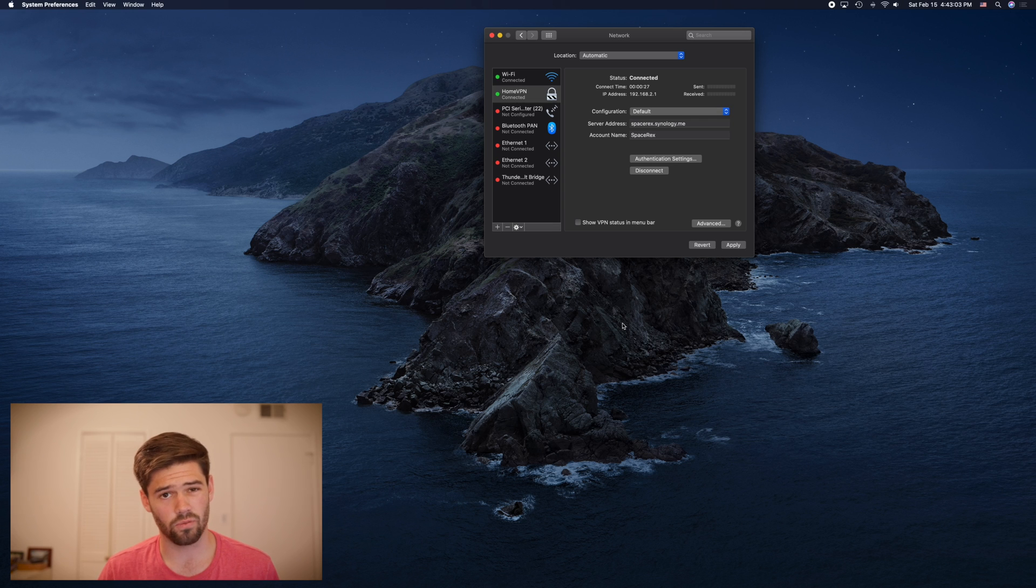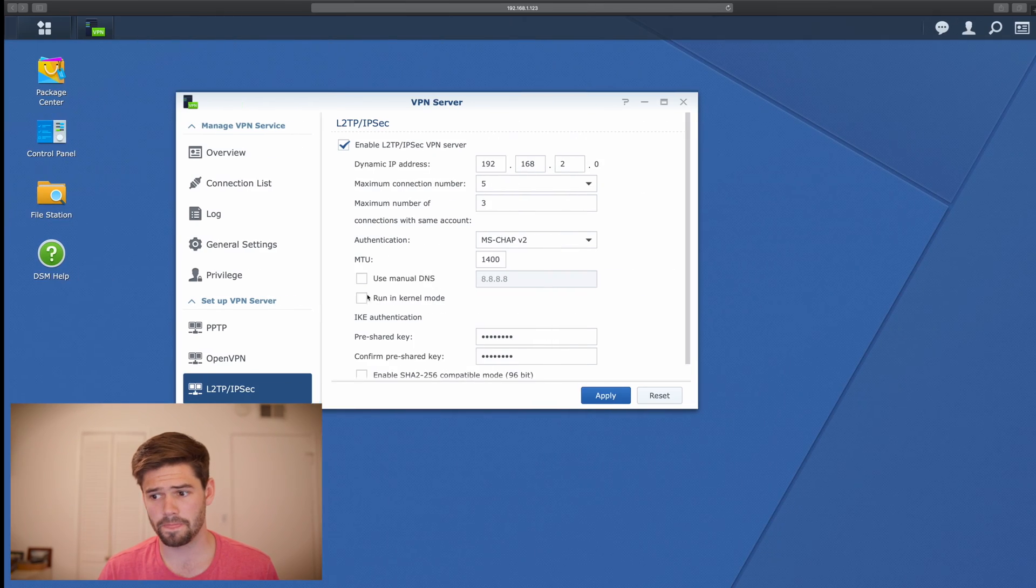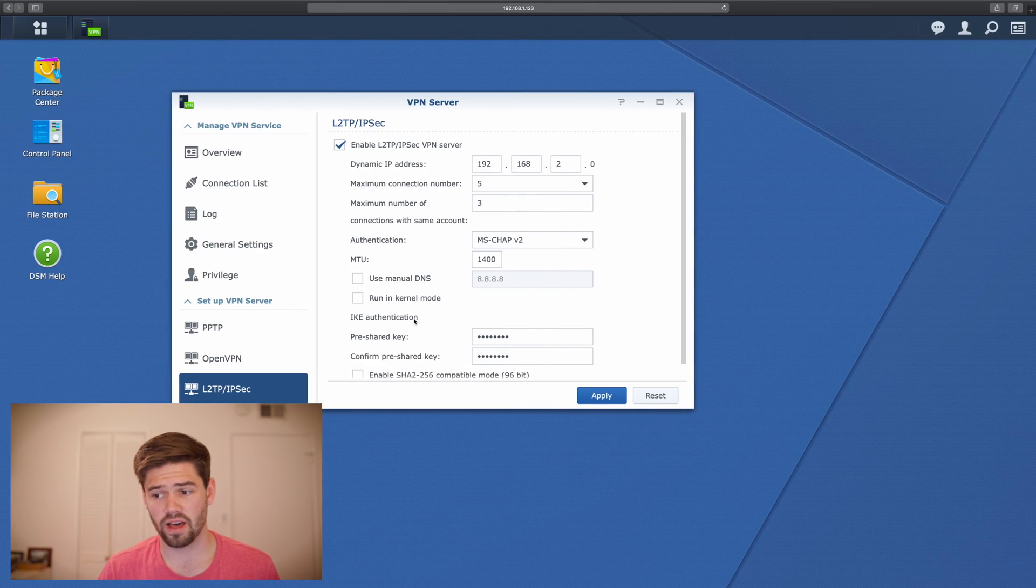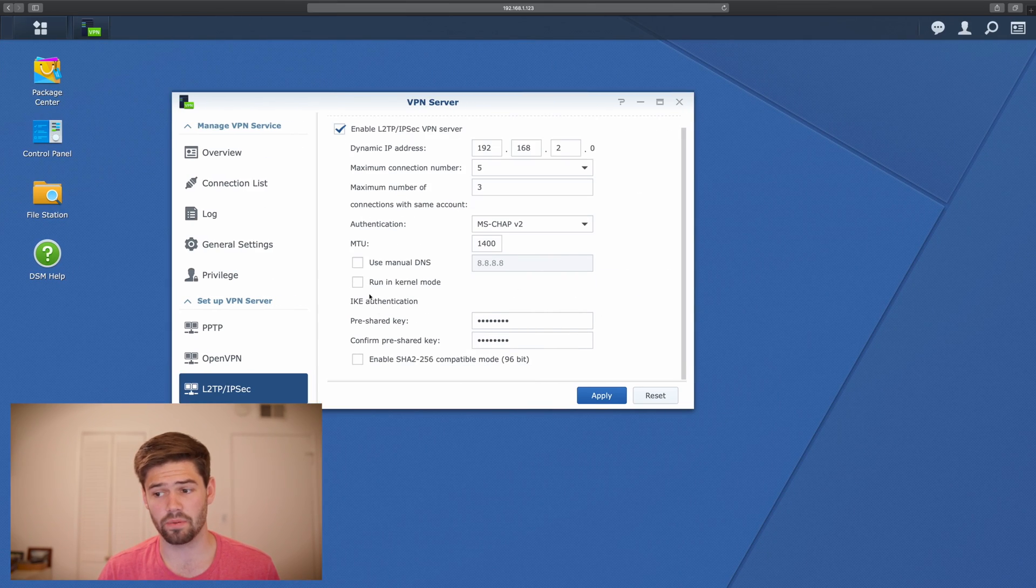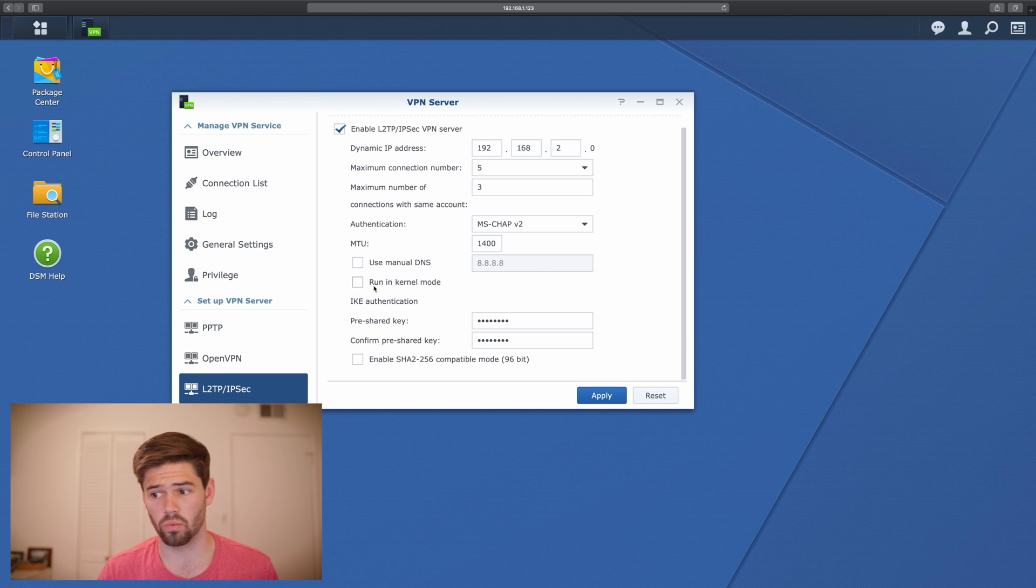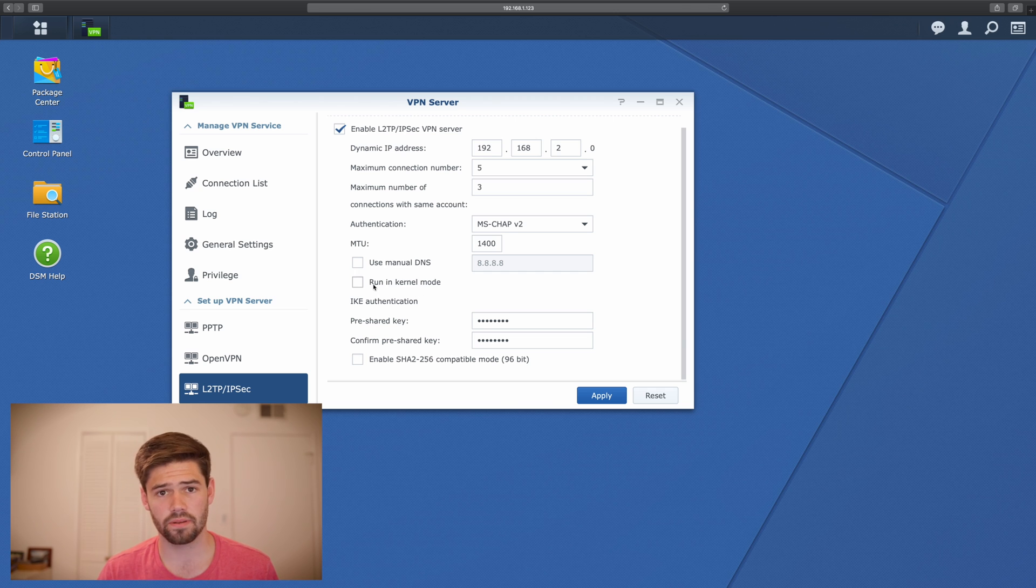I will say I did have one issue. I forgot I had to disable run in kernel mode. But once I cleared that up, everything works perfectly.